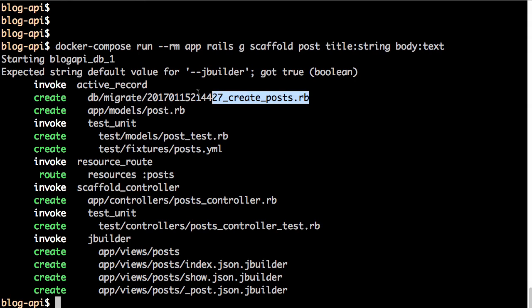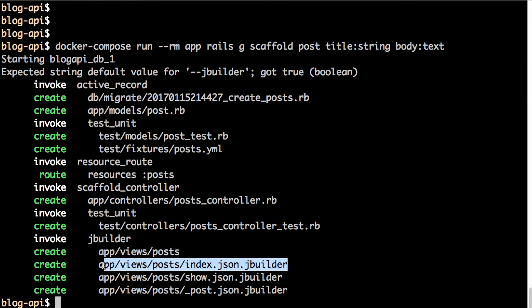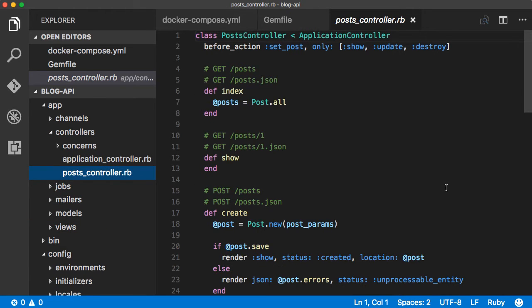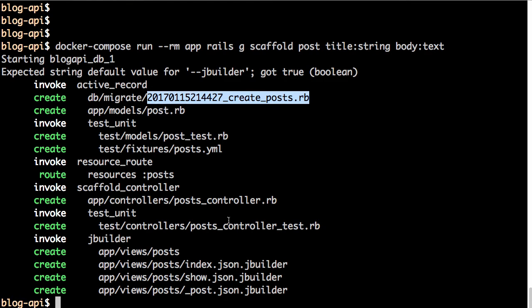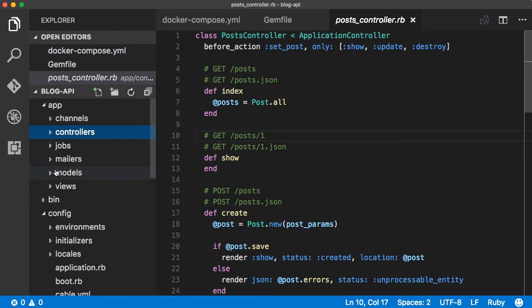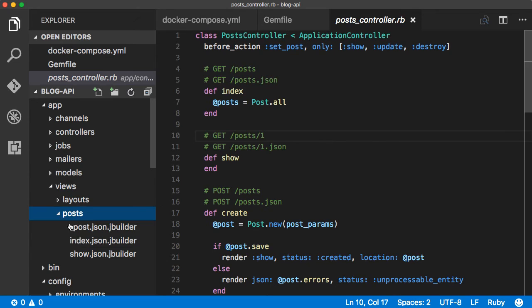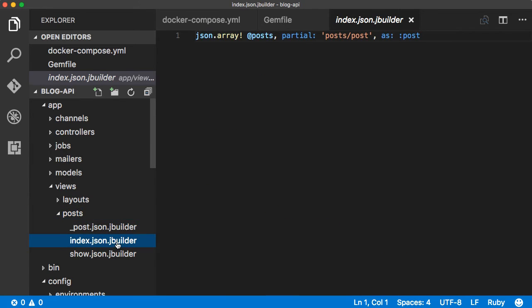The blog post needs two fields in the model: a title string and a text body. Execute the command. It created a standard migration file, model, route configuration, posts controller, and it created .json.jbuilder view files instead of standard HTML ERB or HAML — that is because we have the jbuilder gem included and it is the default view renderer. A quick look at the controller shows it's similar to a standard controller but with JSON rendering references.